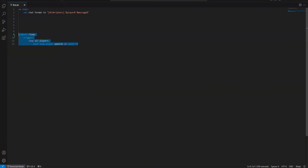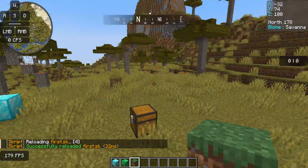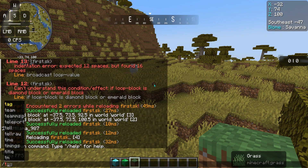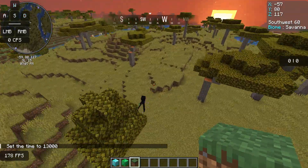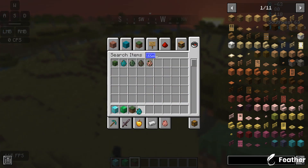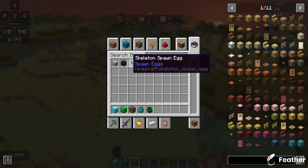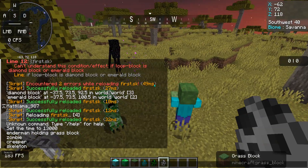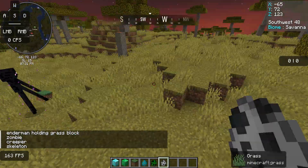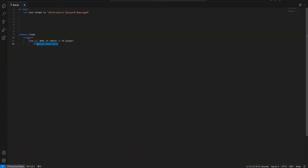So what are some other things you can do? You can do entities — 'loop all mobs in radius 10 of player', then 'broadcast loop value.' Let me set it to night — time set night — and wait for some mobs to spawn. There's an enderman. Actually, I can just summon some: zombies, creeper, and then skeleton. Perfect. So now if I type loop, it gets all the mobs. It even tells you what they're pulling, too — I actually did not know that.